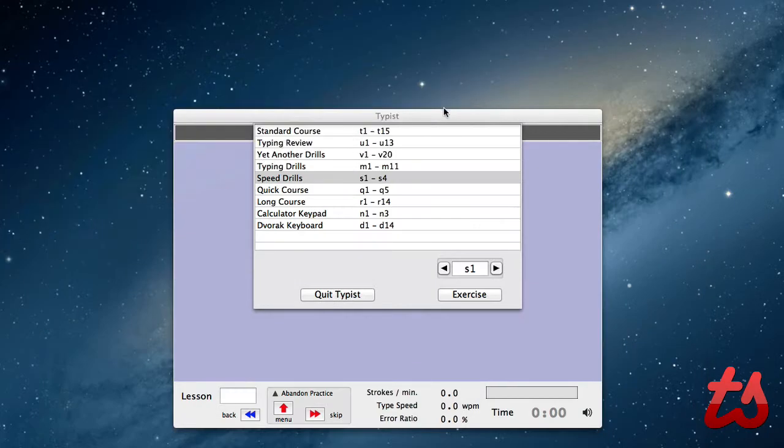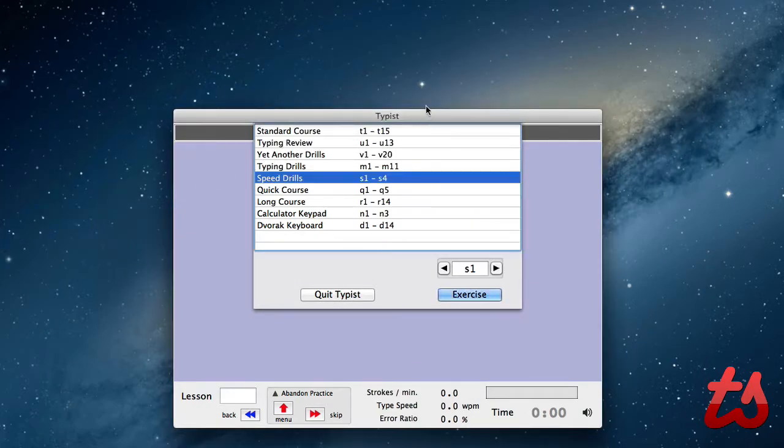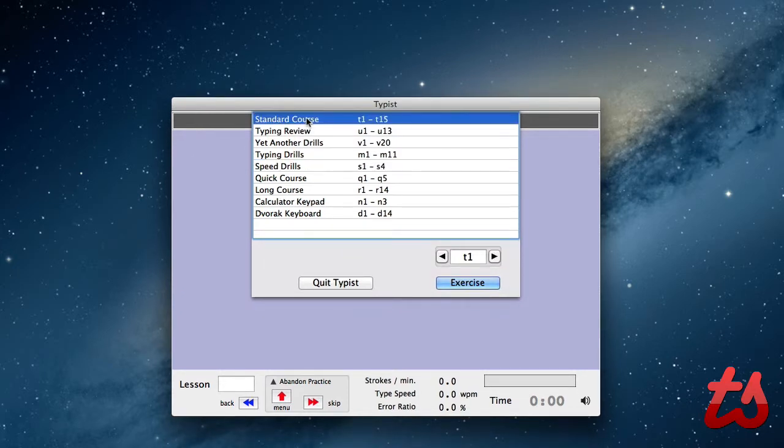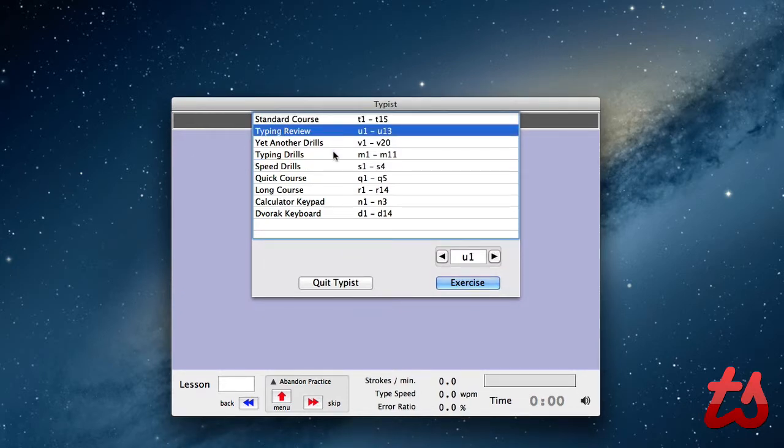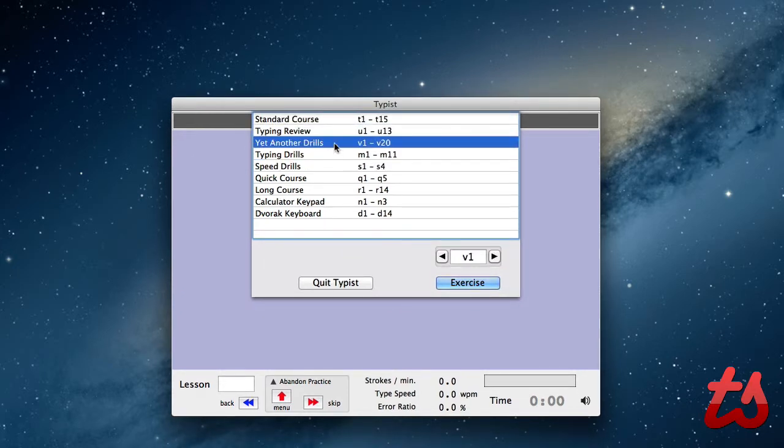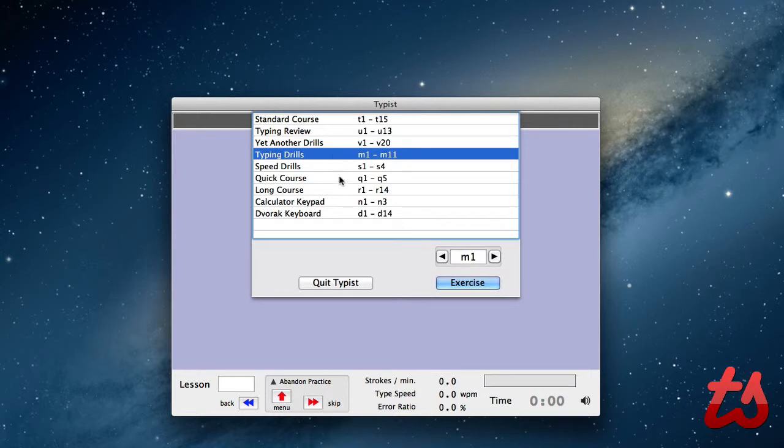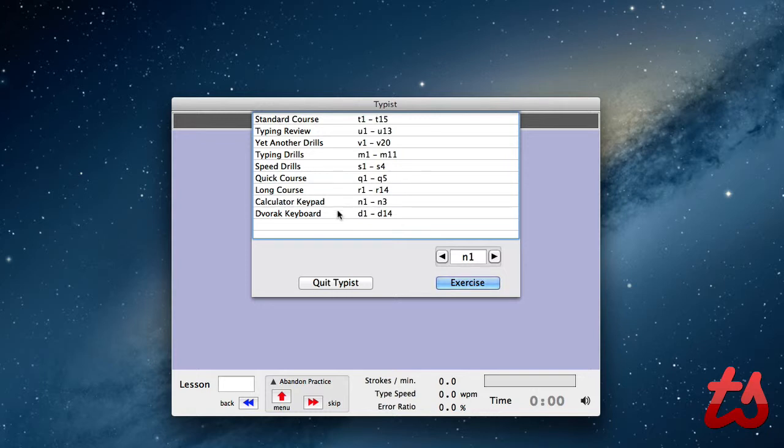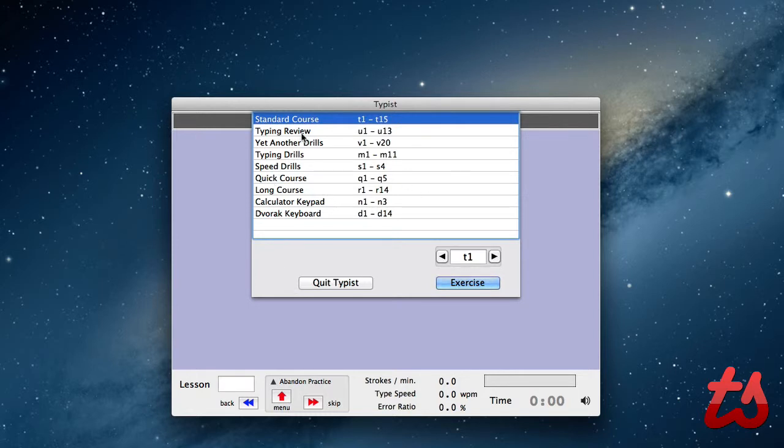If we jump to the application, this is what you're greeted with when you launch it for the first time. There's a standard course, typing review, yet another drills, typing drills, speed drills, quick course, long course, calculator keypad, and Dvorak keyboard. So there's all these different types of typing tests and different levels in them.